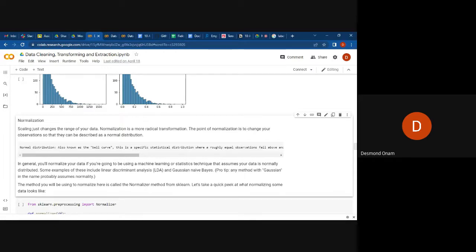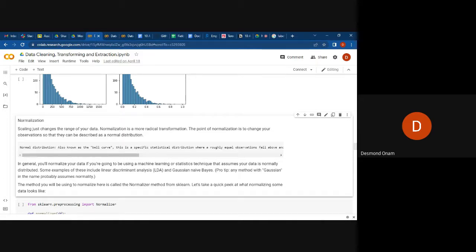In general, you normalize your data if you are going to use machine learning or statistical techniques that assume your data is normally distributed. Some examples include Linear Discriminant Analysis (LDA) and Gaussian Naive Bayes. The method you will be using to normalize in scikit-learn is called the Normalizer. Let's take a quick peek at how this works.